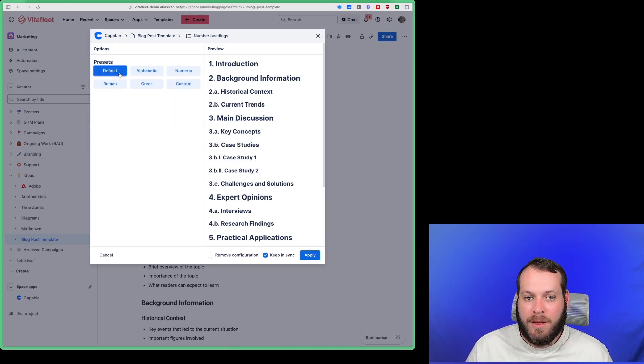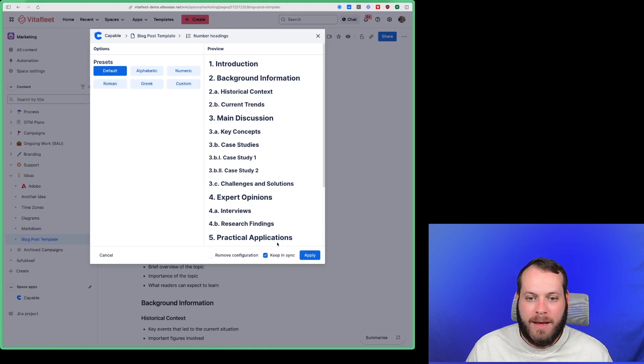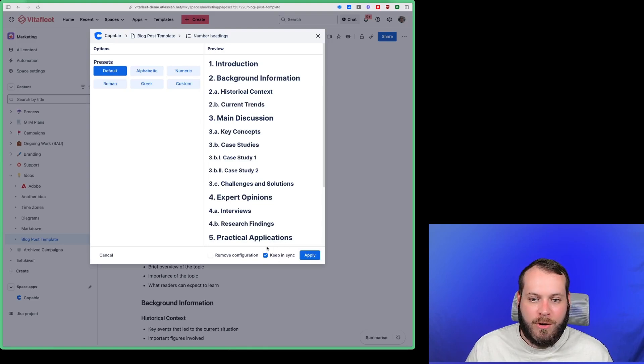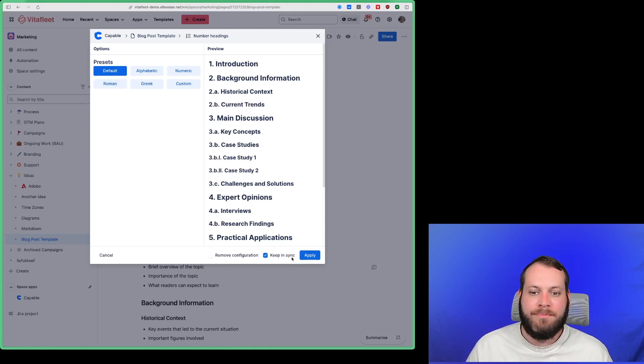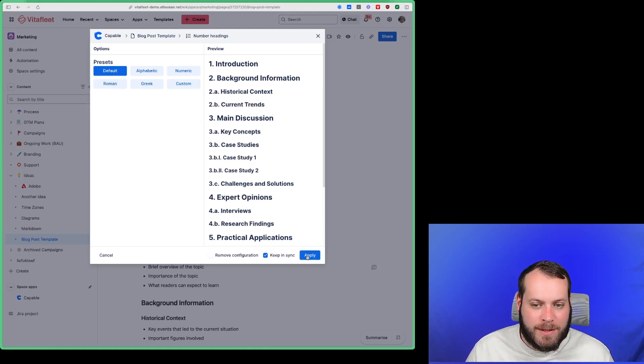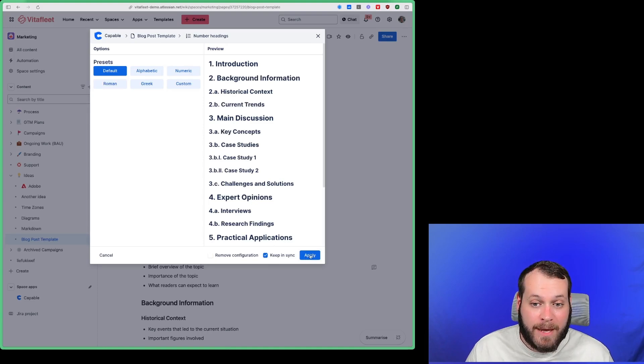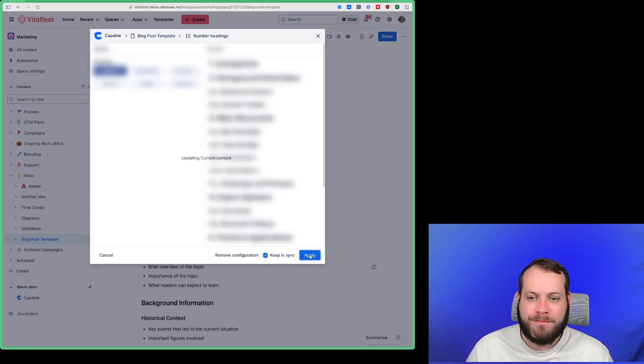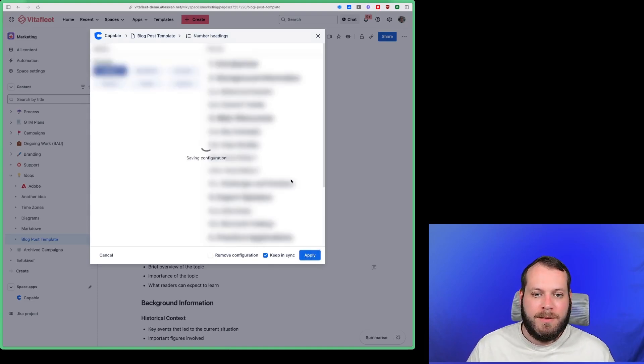But for this example I'm going to choose the default option here, and you'll see here we've got a toggle here to keep this in sync. So you'll see just how this works later when I update the page. So if we click apply...